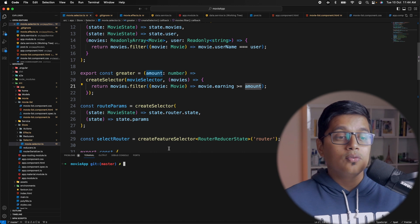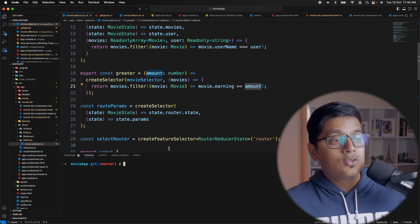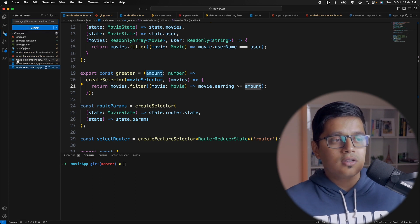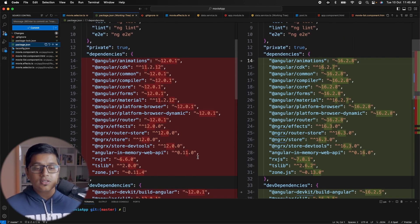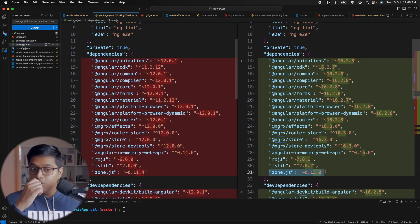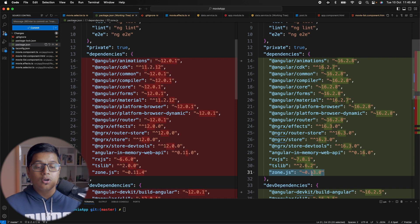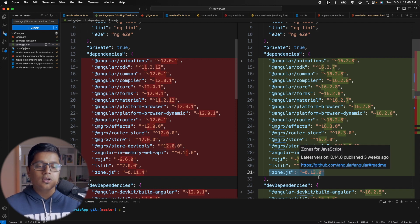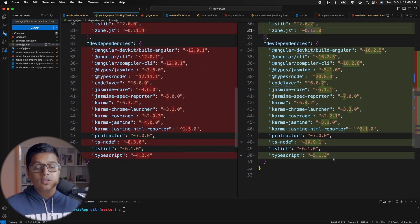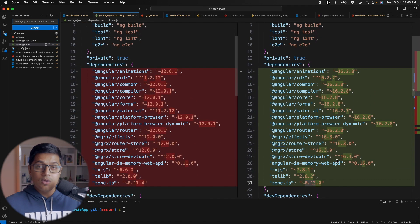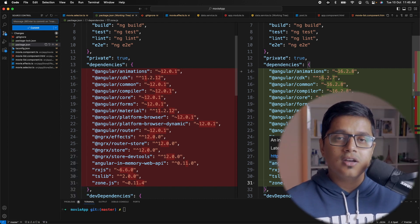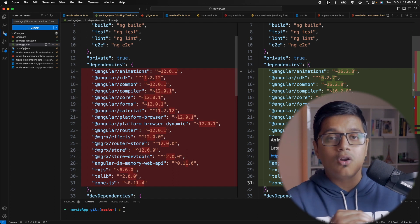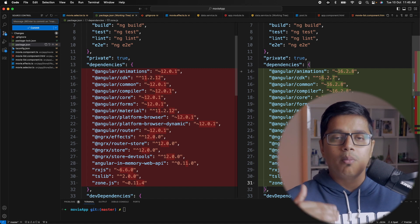Coming back to the updates from Angular 12 to Angular 16 — I've updated the packages which you can see here. I faced a problem with zone.js: with the newer version of Angular, zone 0.14 is not working, so I used 0.13. Also, the latest TypeScript doesn't work — it's throwing some errors — so I used 5.1.3. Those are the only two things you need to update. You can use a package updater like ncu, manually update, or use ng update which will handle a lot of things for you.